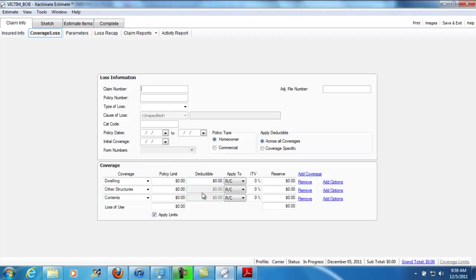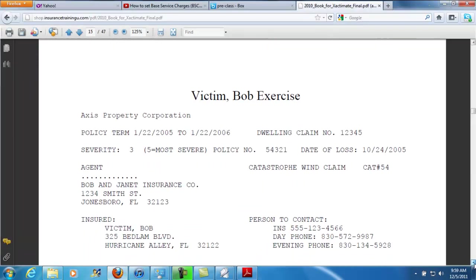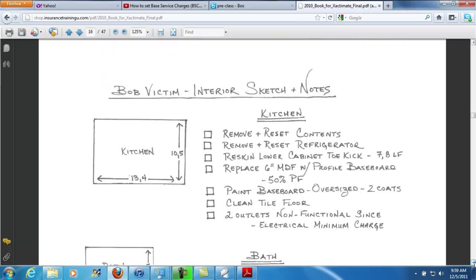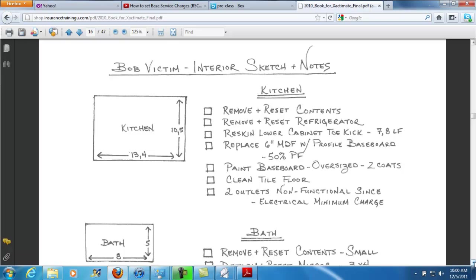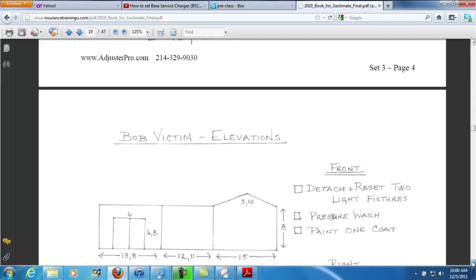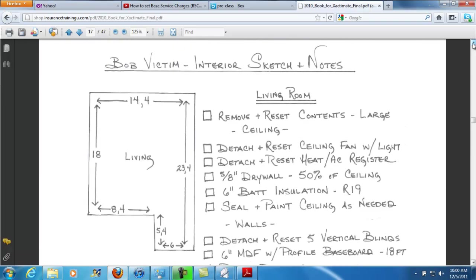Let's go back to the exercise here. Here's the cover page — or the instruction page — for the exercise. Here is the first page of mock scope notes. These are made as if an adjuster had gone out in the field and taken measurements and notes. Remember, for the first day we've only learned how to set up a project and how to create interior rooms. So do not try to move on to the section dealing with roofs or exterior elevations — don't go there yet. Just set those aside and we'll deal with those beginning on day two.